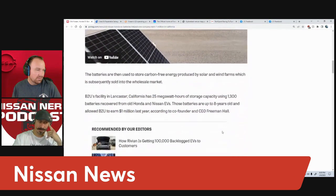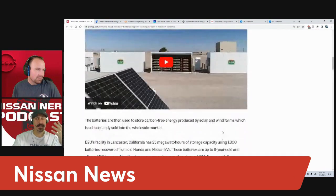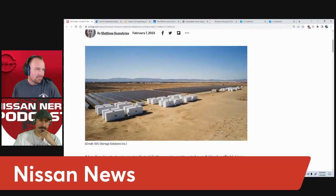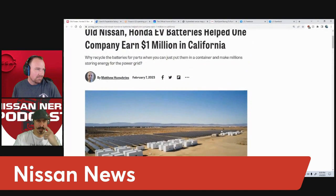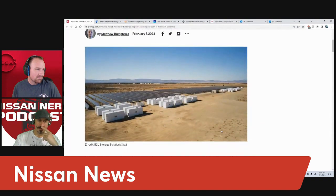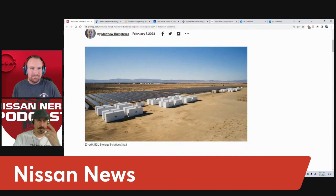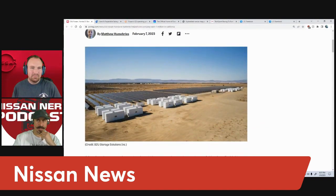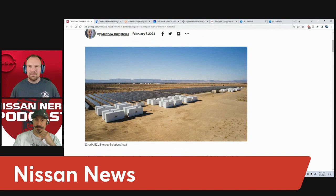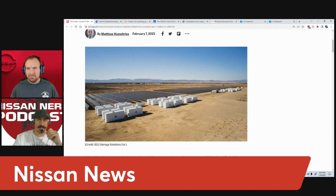There's got to be utilization for these materials that are coming off of these vehicles. Why not repurpose them? Why not reuse? It just makes sense. That's a good feel-good moment.